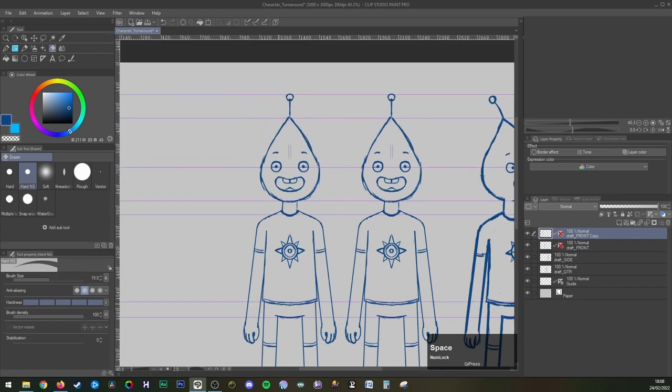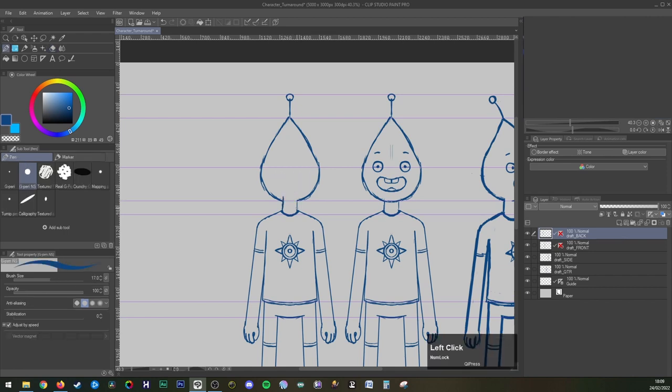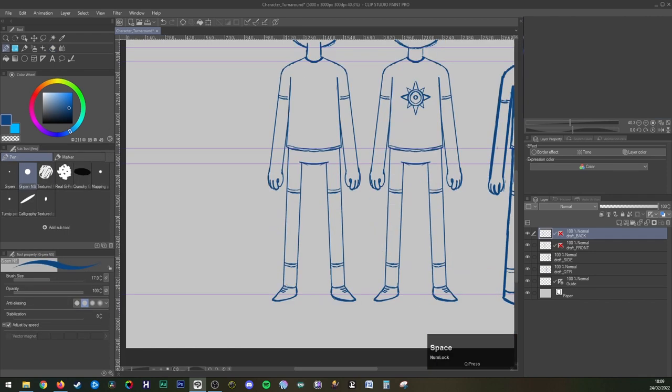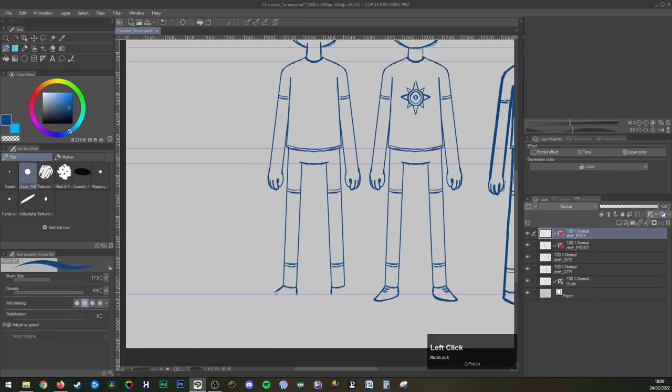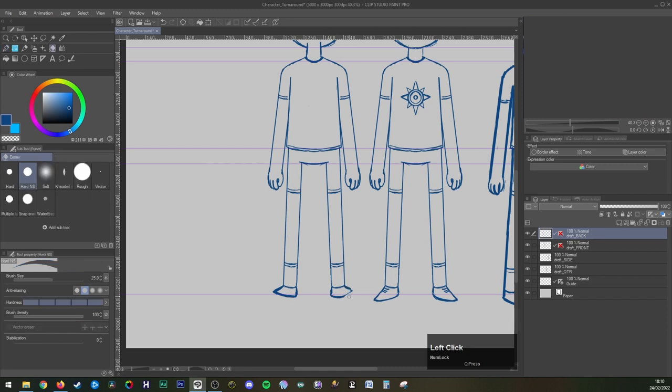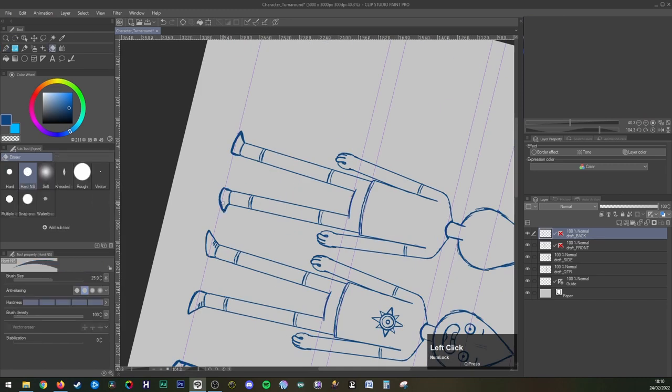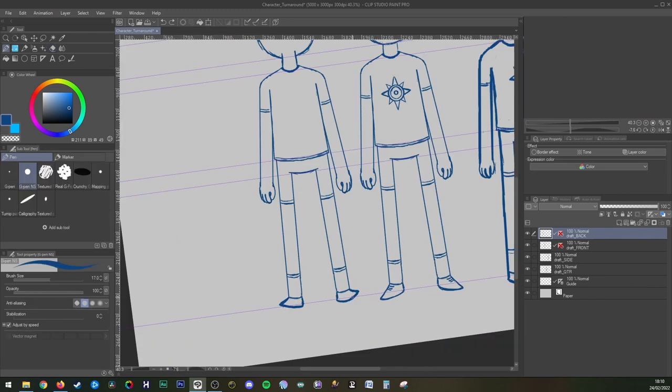The backwards angle is super easy because all you need to do is duplicate the front angle and then you can erase the face and the logo and then update the hands and feet just so they're pointing away from us.